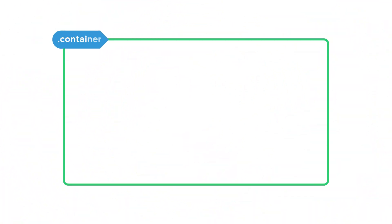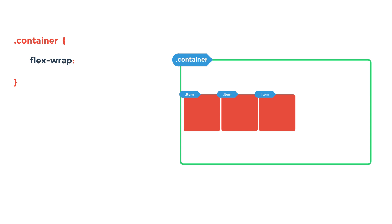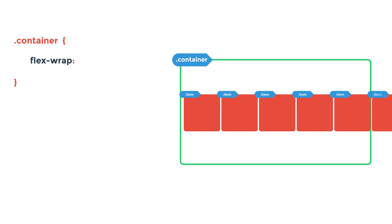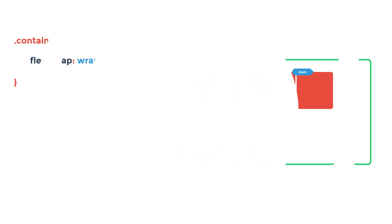What we have here is an example of three flex items in our flex container with a minimum width set to 300 pixels. If we keep adding more flex items, they will eventually spill out of their container. If we add flex wrap with flex wrap wrap, the items will automatically flow onto the next line. We can also set this to no wrap or wrap reverse.